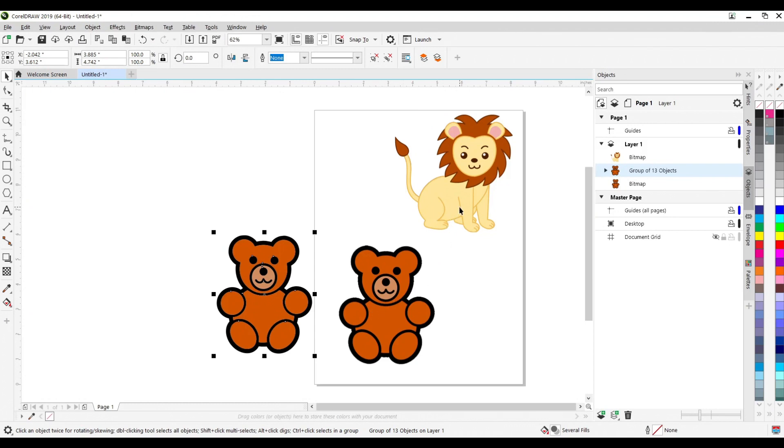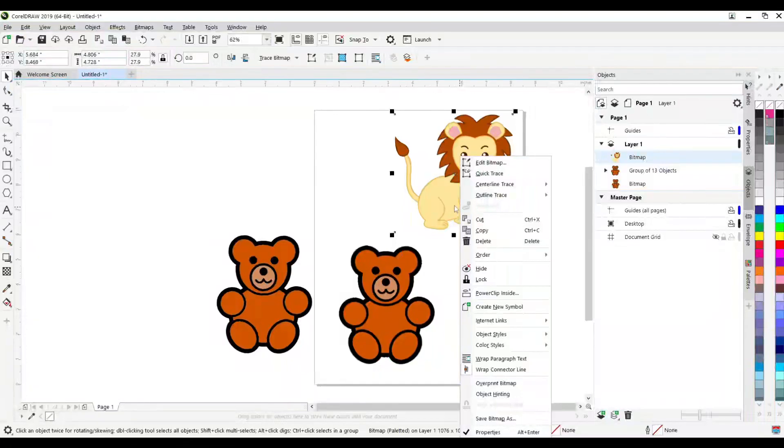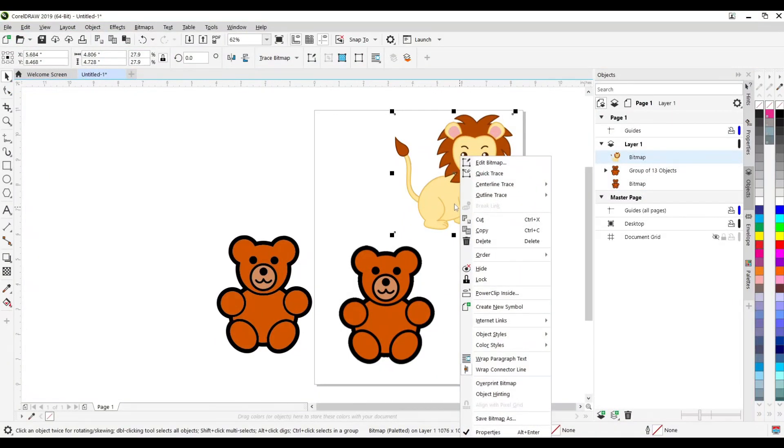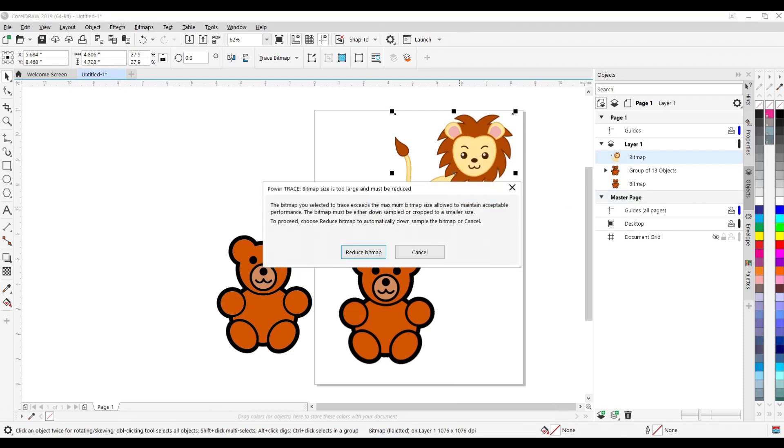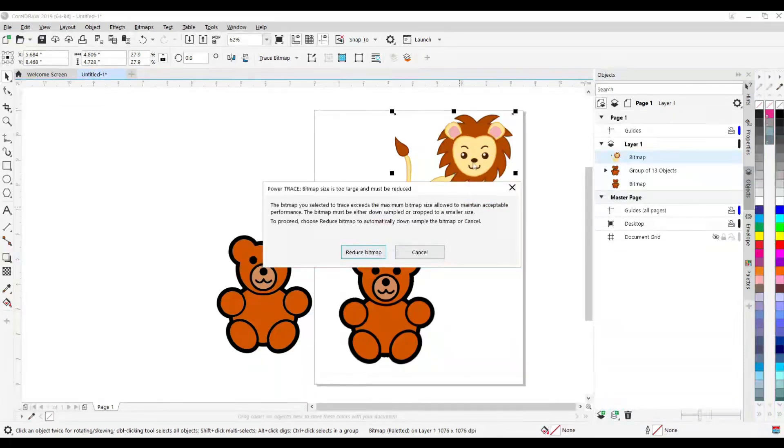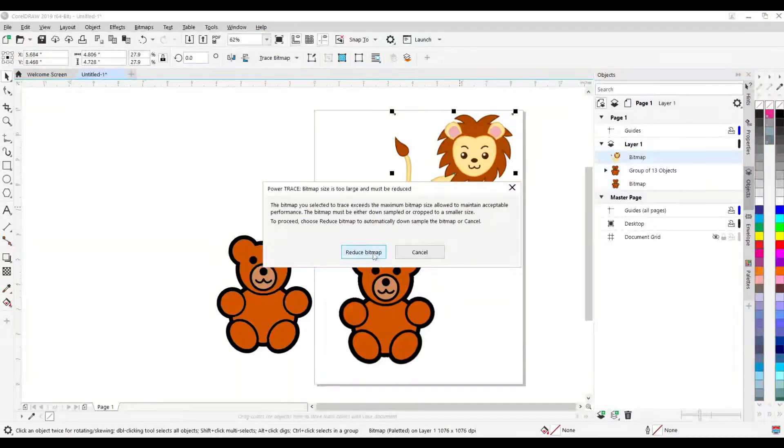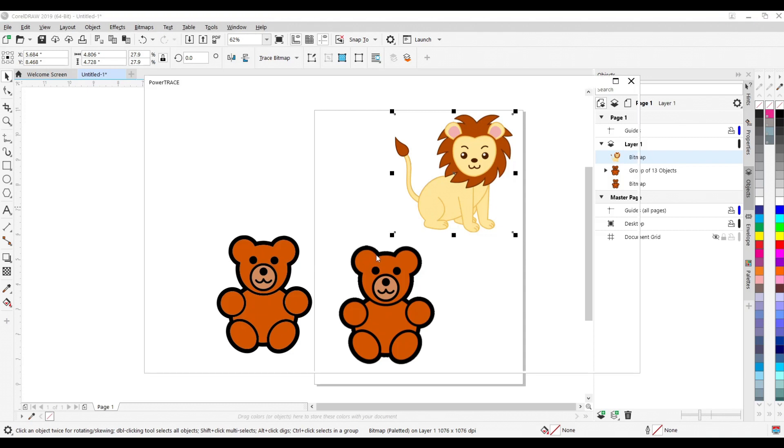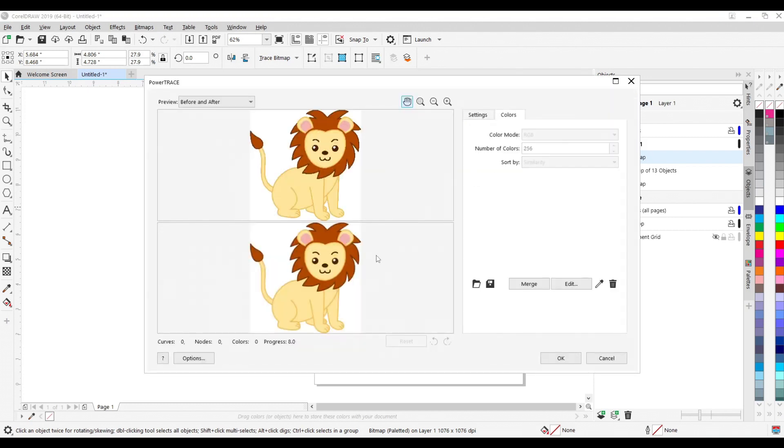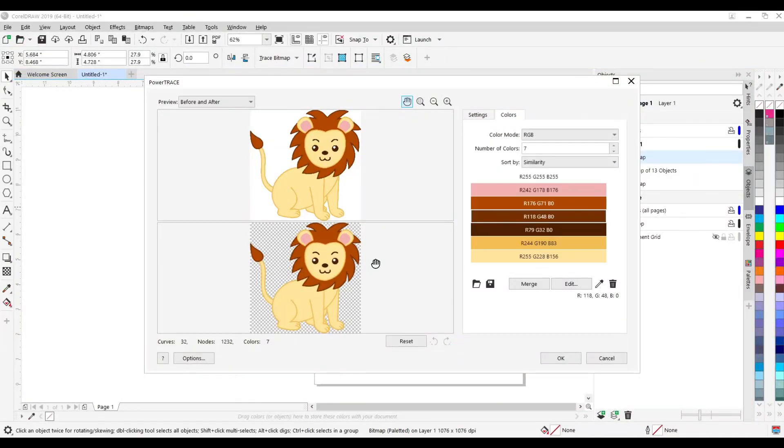And here's another example for you. This one's got a few more colors. So we're going to right click, go to outline trace, go to line art. That was a way bigger image, so it's telling you that it needs to be reduced. That's fine. It'll do it on its own. Just click on reduce bitmap. Might take a while longer because it was such a huge file. And there we go.